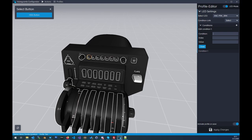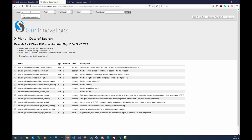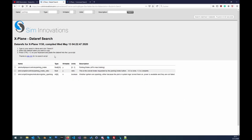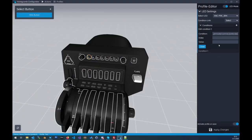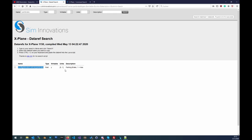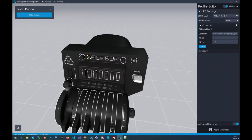For another LED, let's take the parking brake for example. We open a new condition, go back and search for 'park brake', and find sim/flightmodel/controls/parkbrake. We paste it into the condition. It's a float writable value where 1 is max, so we set equal to 1.